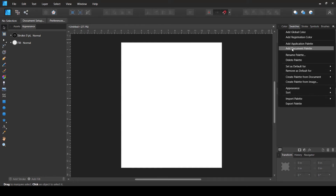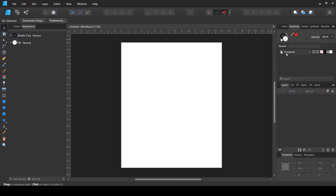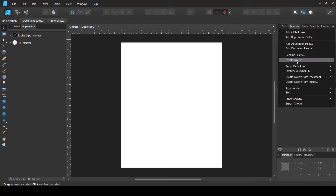If you close the document, that palette is gone, but if you open that document again, those colors will be present. This is useful if you want to send the document to somebody. So I'm going to create a document palette — this is not a necessary step but it will help us. I'll create a new document palette; it is unnamed but let's not focus on renaming it right now.